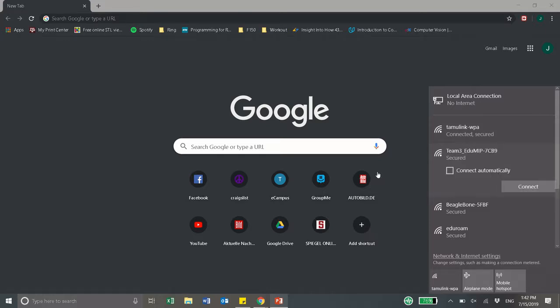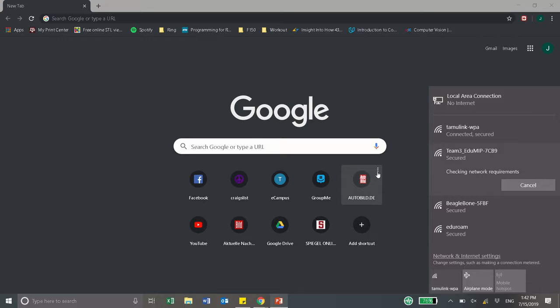First you'll need to connect to your BeagleBone. You can use either Wi-Fi or USB connection.